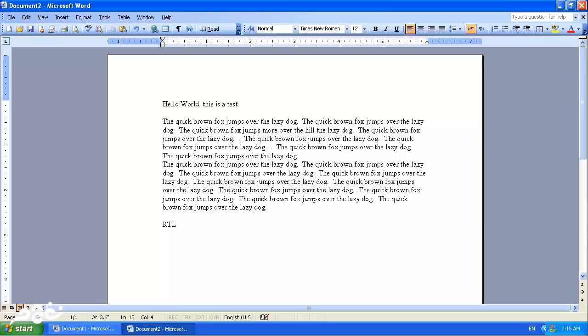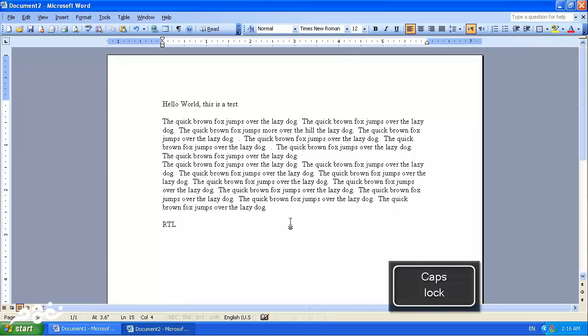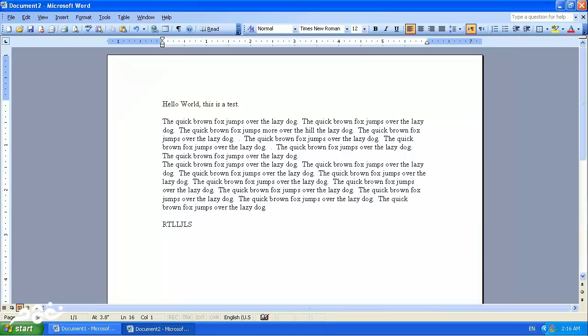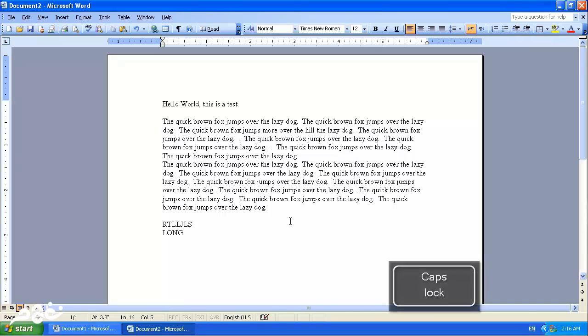Or you can click the Caps Lock key, which will make all the letters capital until you press it again. So I'll press Caps Lock, and when I press Caps Lock again, it will stop writing capital letters.